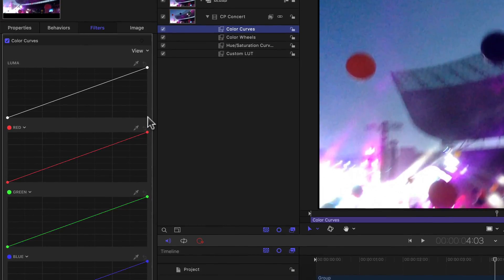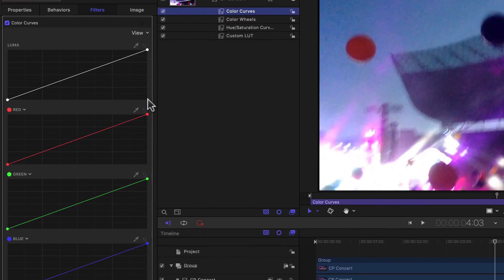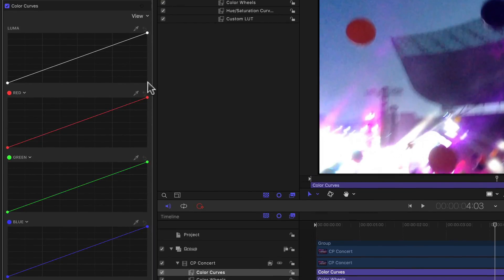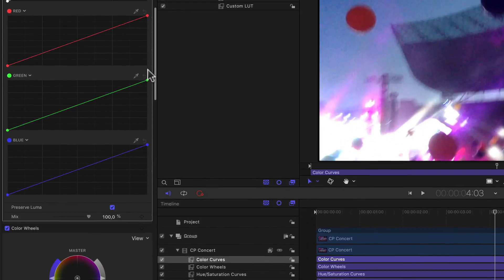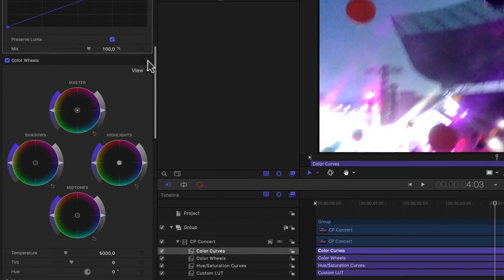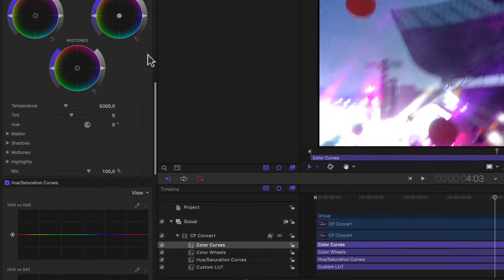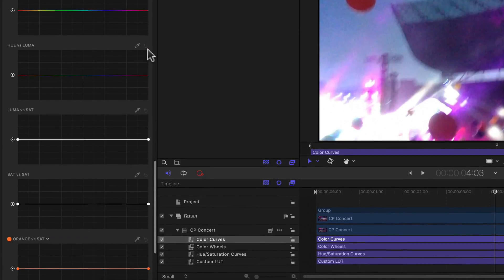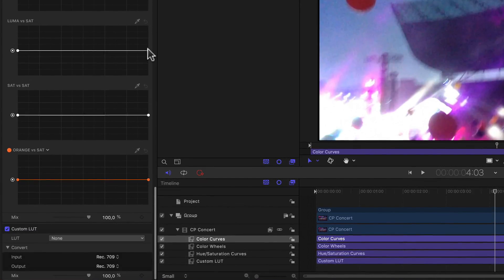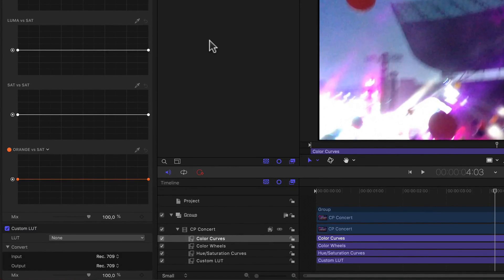Meaning I can now correct my footage in Motion using the exact same color curves, color wheels, hue and saturation curves, and even custom LUT filters as in Final Cut Pro.